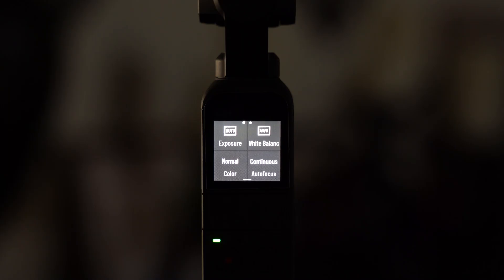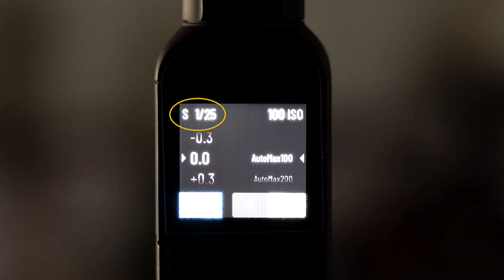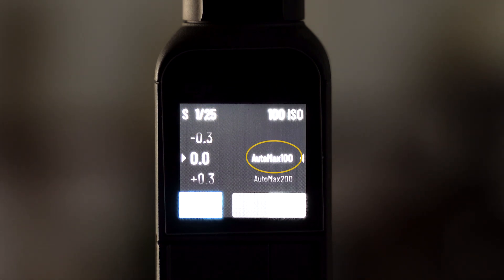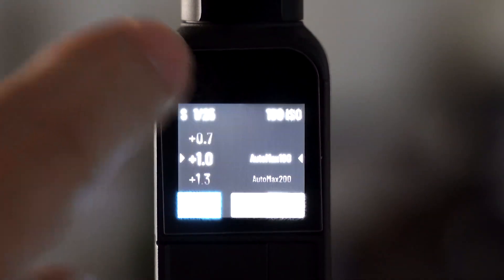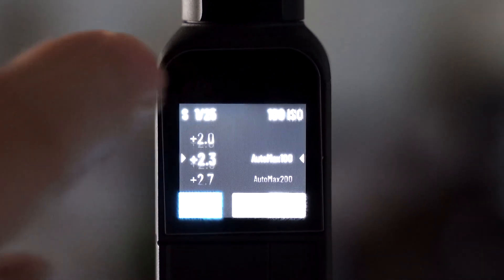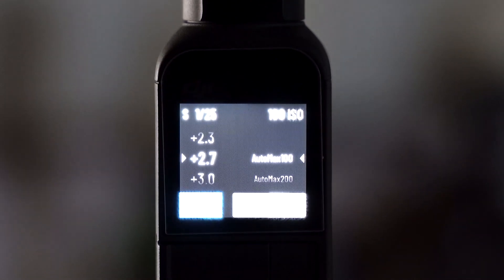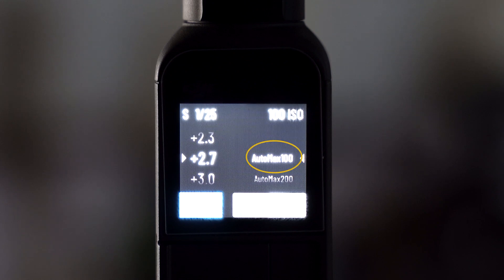Remember that the higher the ISO goes, the more noise and grain you'll see in the video, especially in dark shadowy areas. In this shot we're indoors in low light. In pro mode, clicking on exposure, we see the shutter is 1/25 and our max ISO is fixed at 100. If we try to increase the brightness using the EV value, nothing happens because the shutter is at its lowest for 24 frames per second and the ISO is maxed at 100.